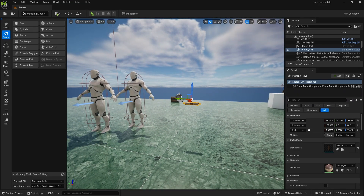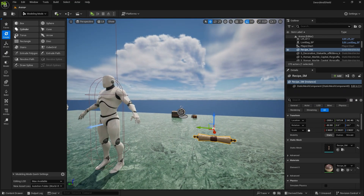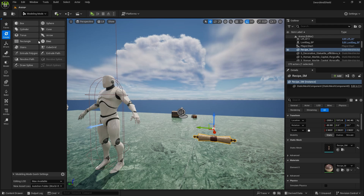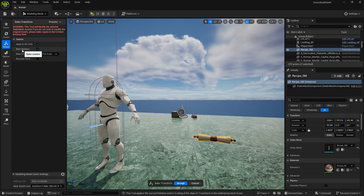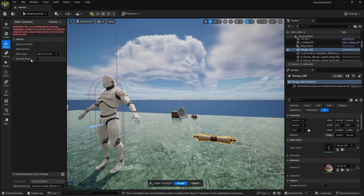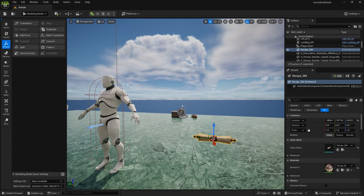Also rotate it by 19 degrees so it lays flat when you drop it. Then go to Xform, Bake Transform, make sure Bake Rotation is checked, and also Recenter Pivot, then Accept so it moves to the middle.